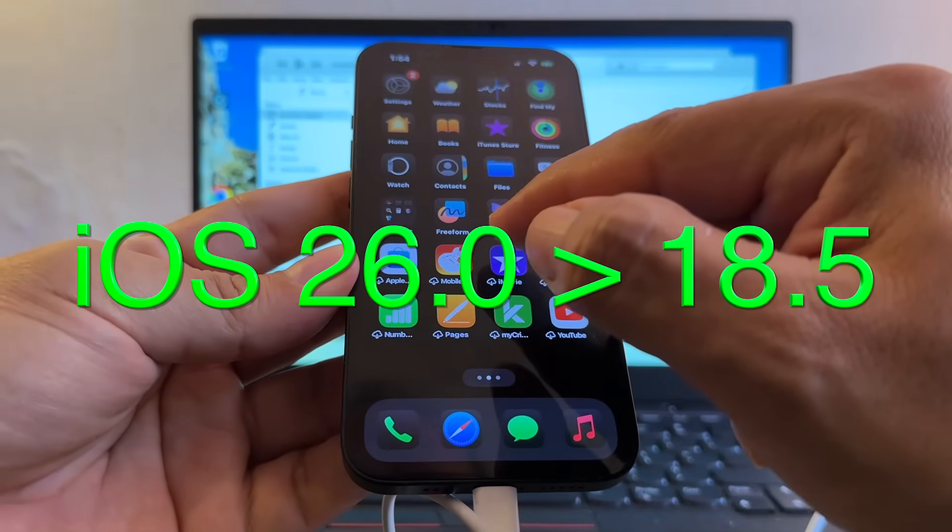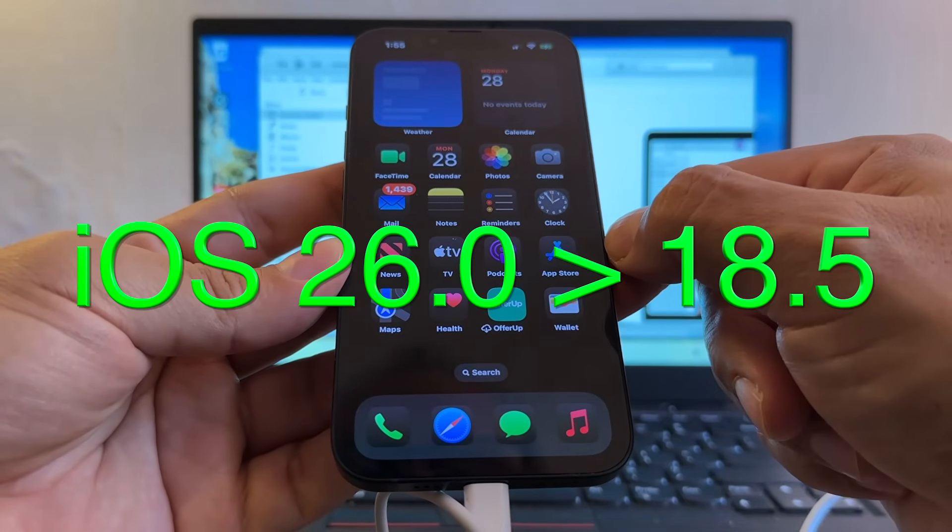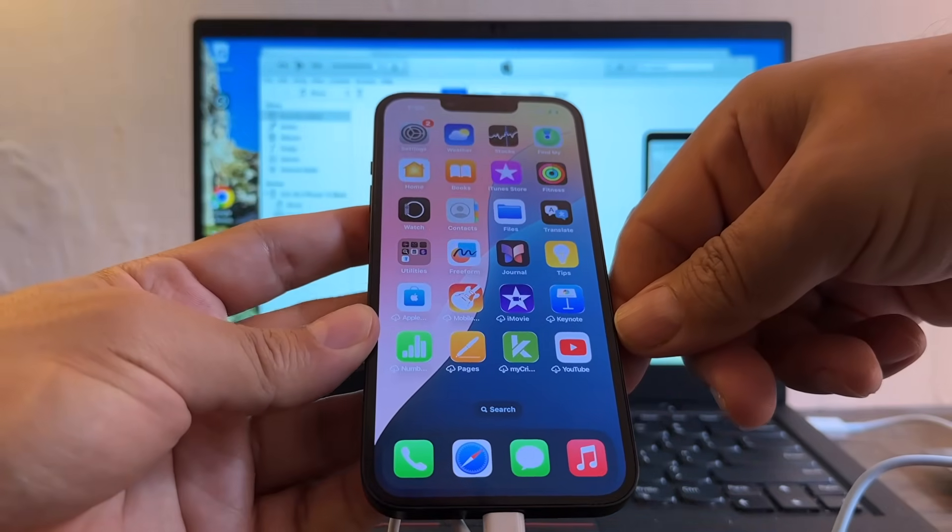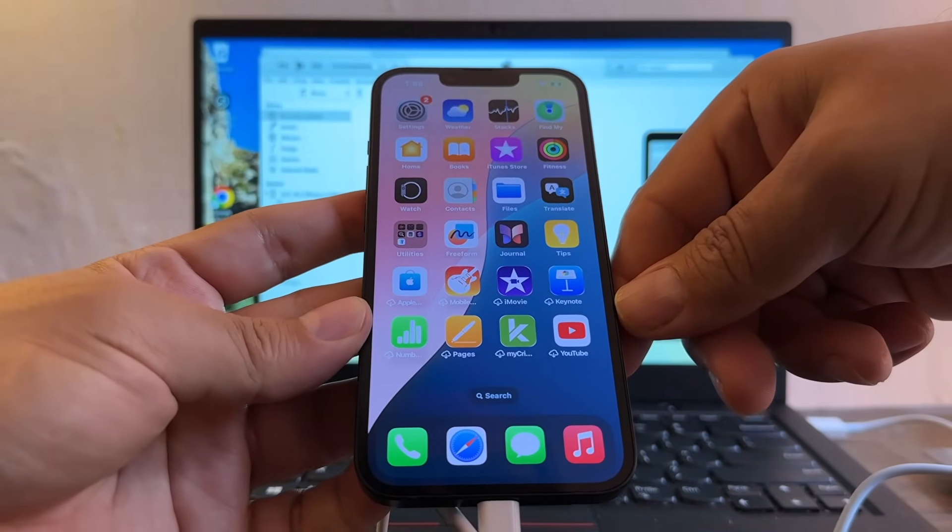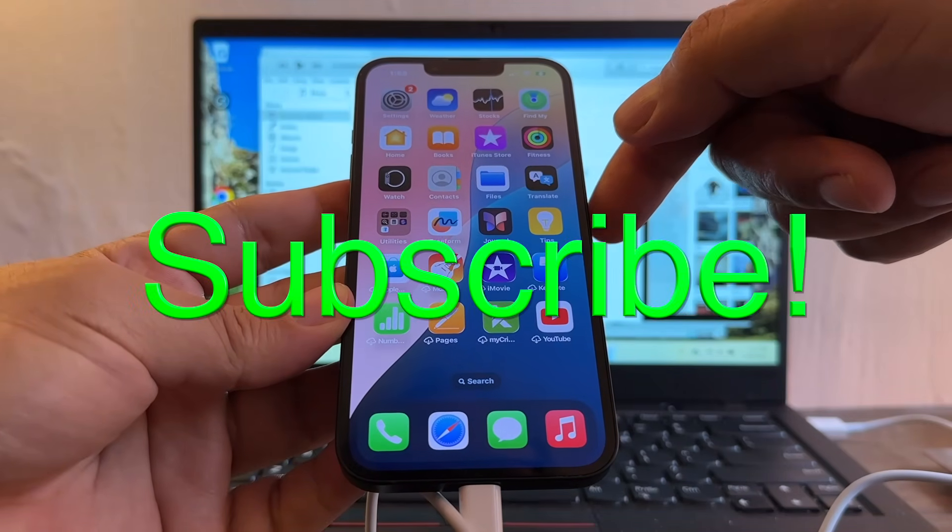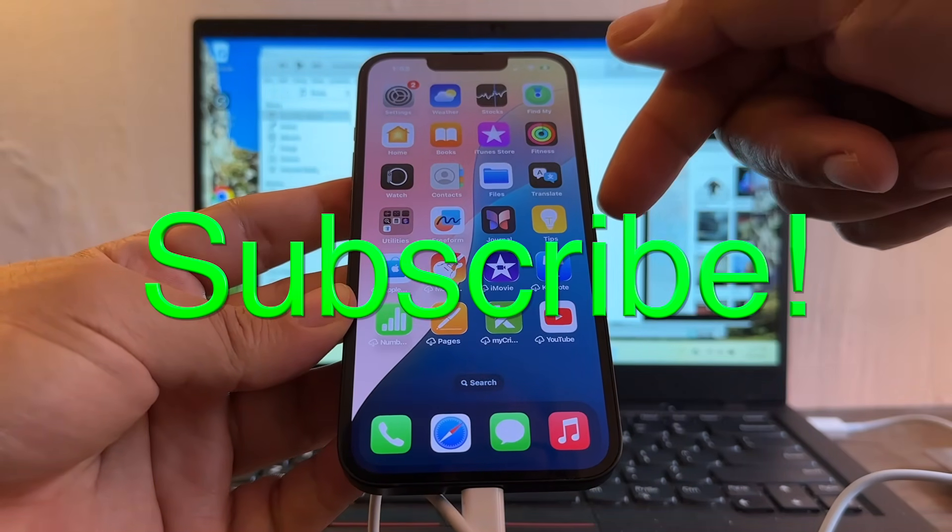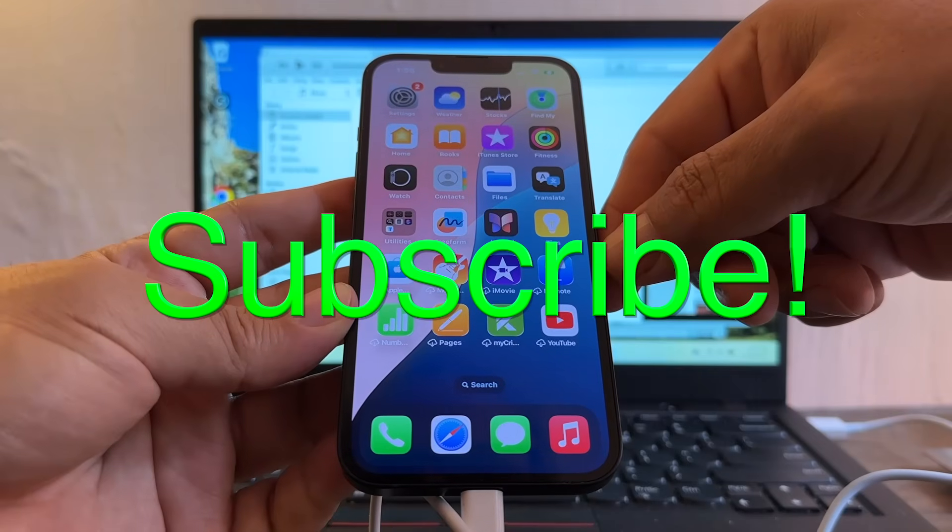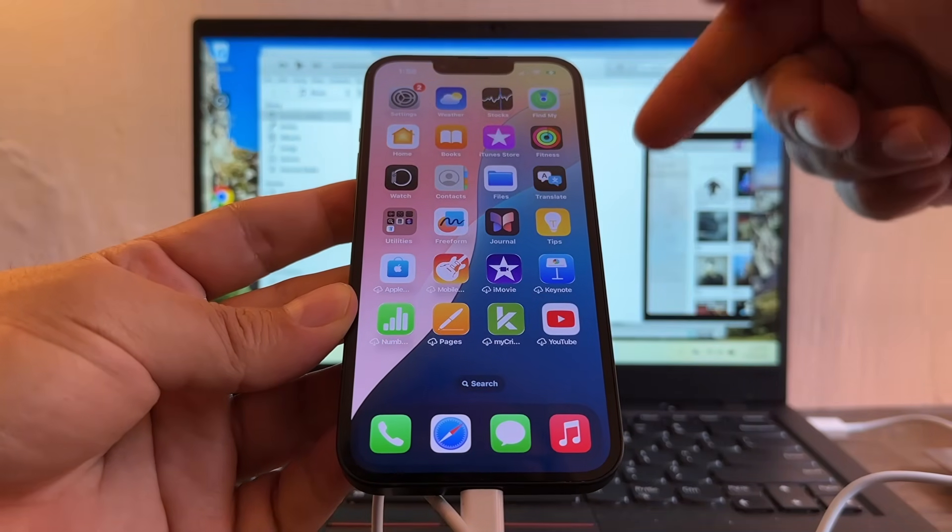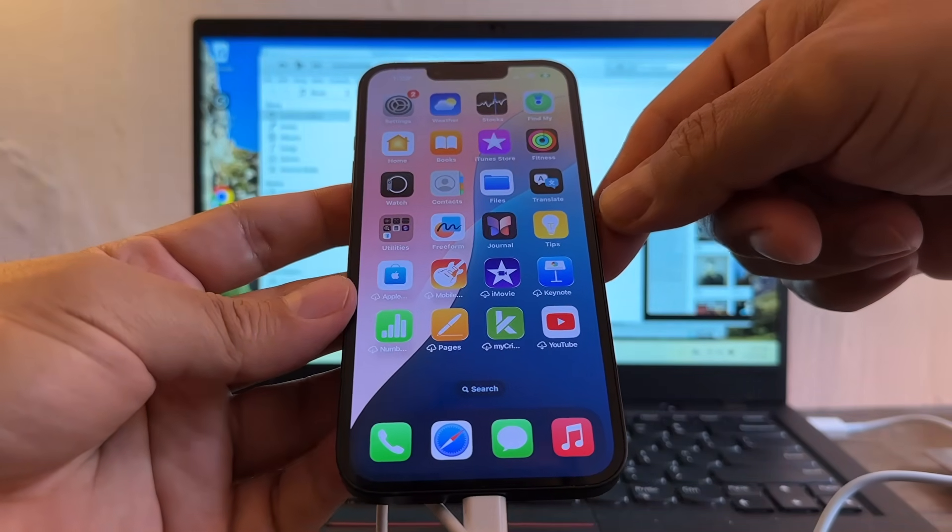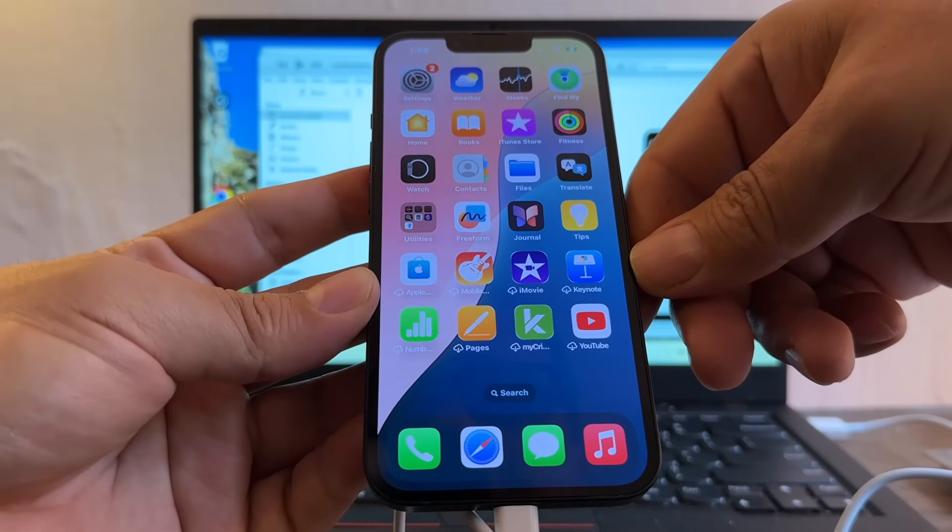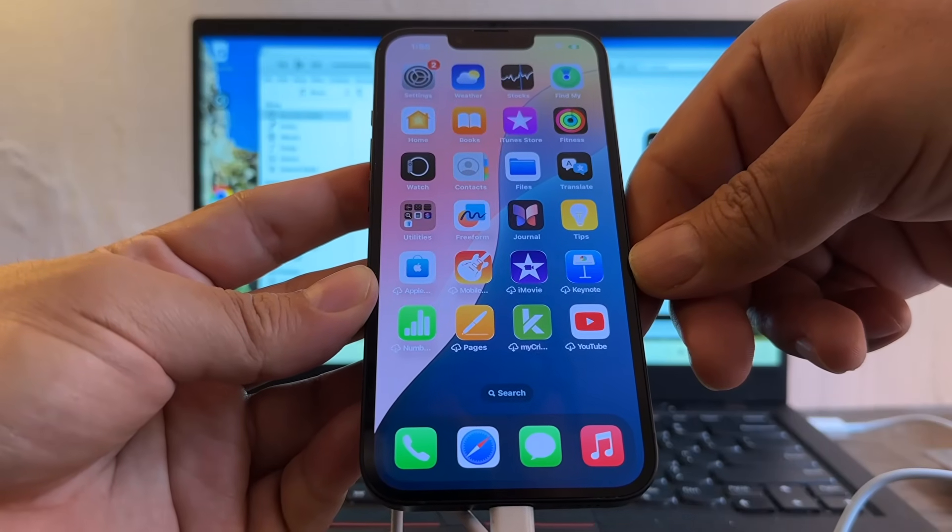Alright guys, so that's how you downgrade your iPhone from iOS 26 to iOS 18.5. Thank you so much for watching this tutorial. If you want to support what I do guys, please don't forget to subscribe to my channel and give me thumbs up so I can continue doing videos for you. If you have any questions please let me know in the comments. This is your friend Alex and I'll see you on my next video. Take care guys, bye.